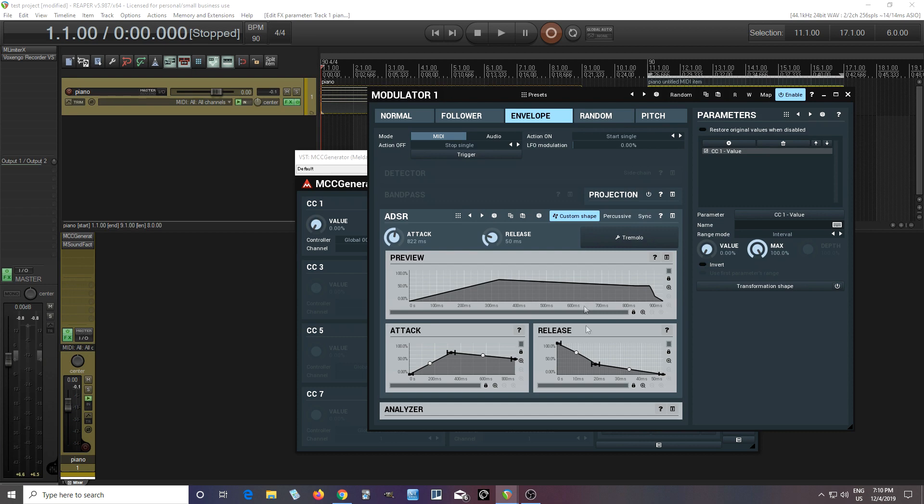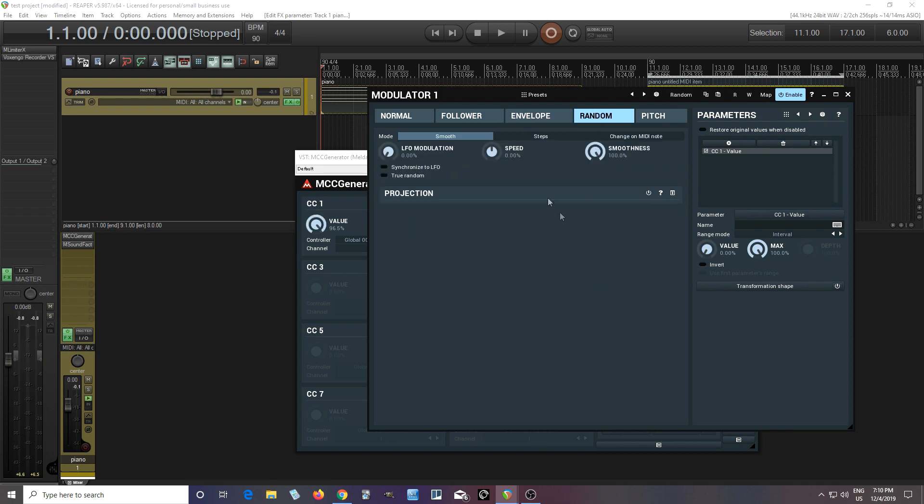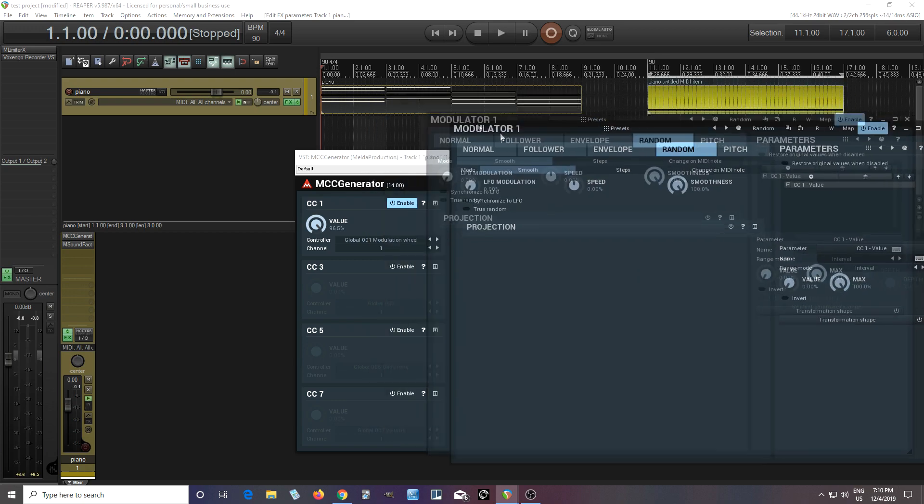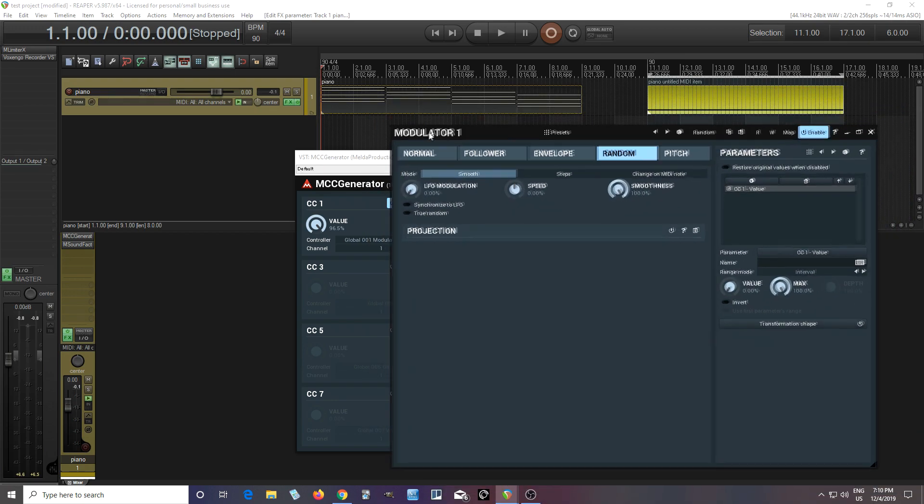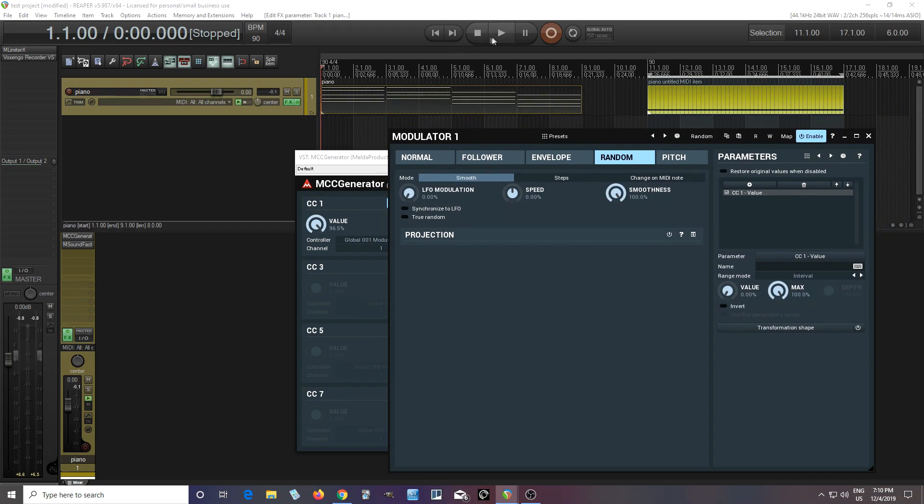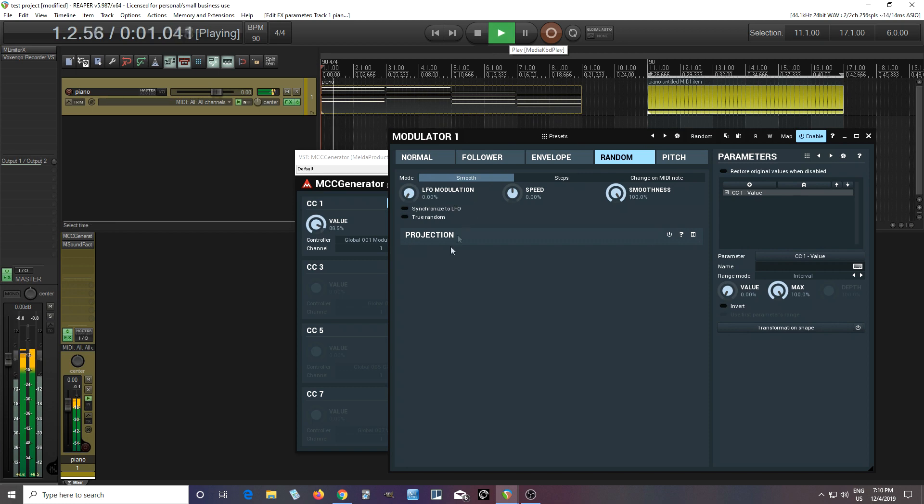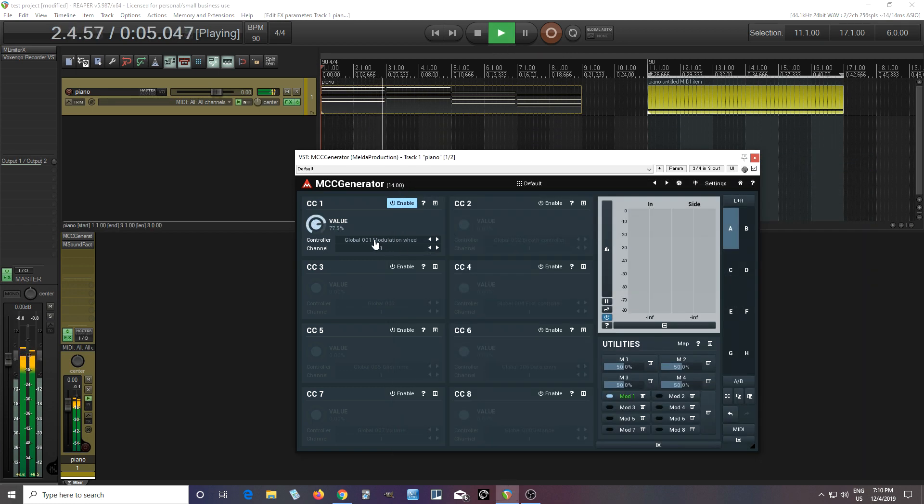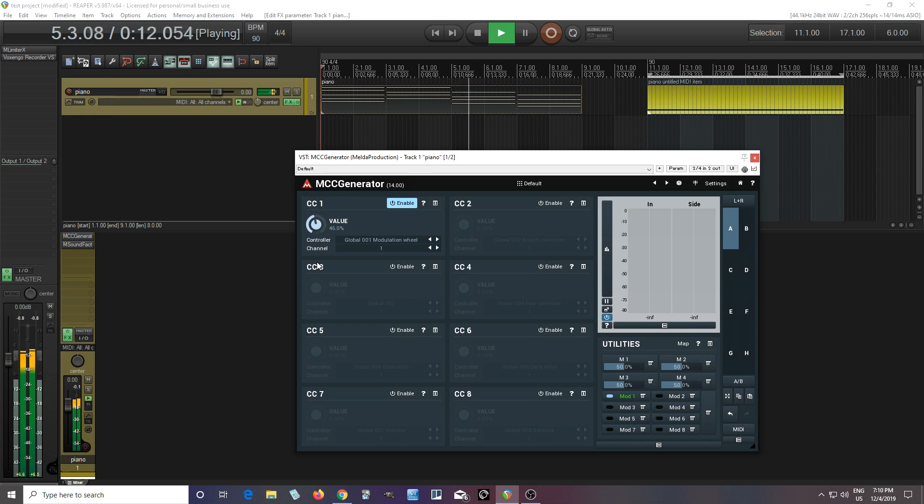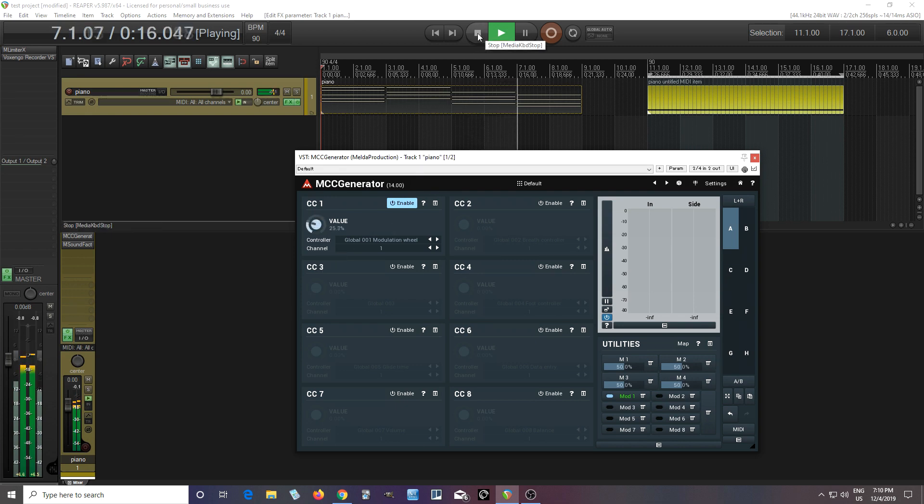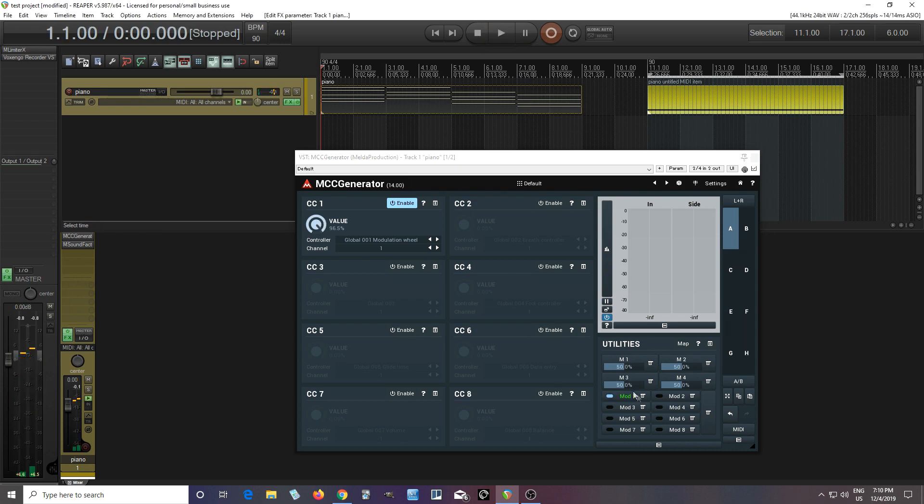So there's all sorts of things you can do with that. And I'll show you just one more thing if you go to random. So now this will just move it randomly. Like this.